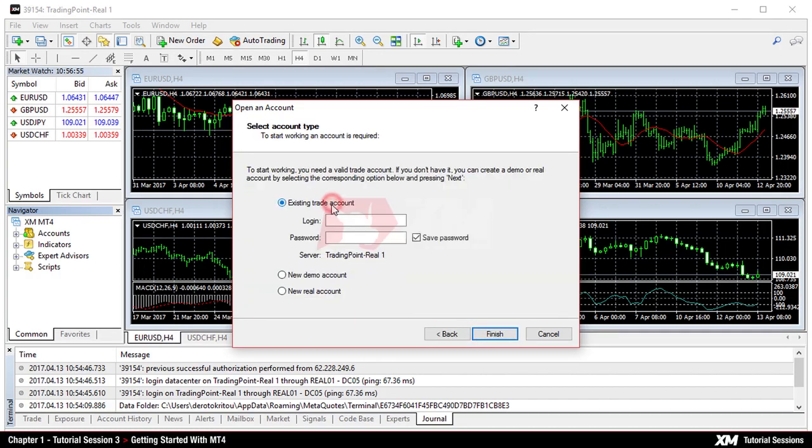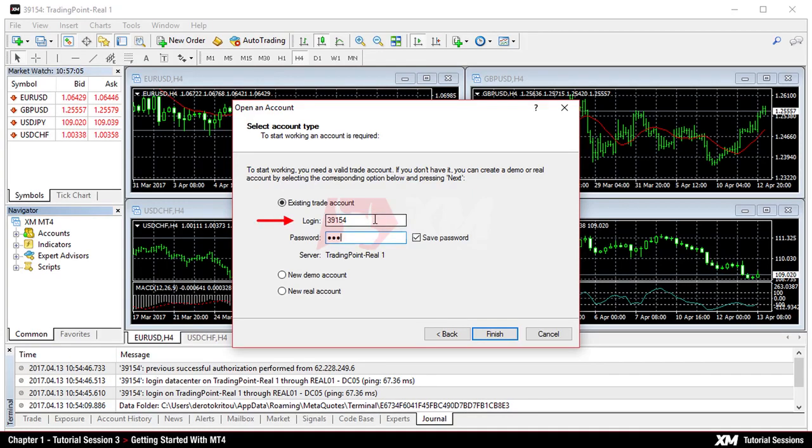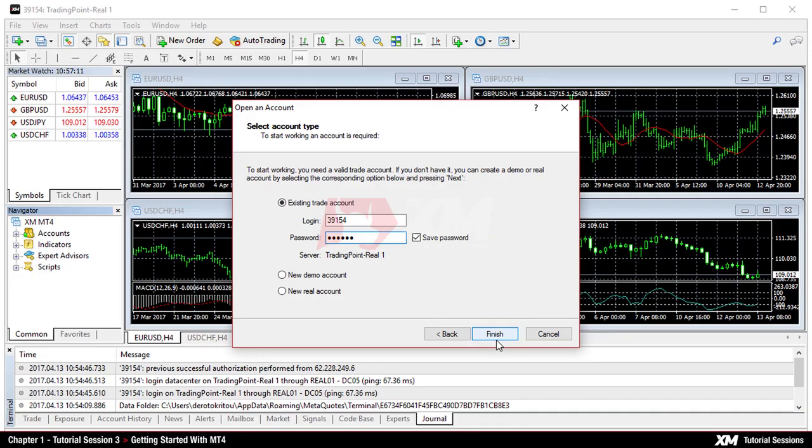Once launched, a login window pops up, which requires you to apply your username and password login details to activate and access the platform. Note that all details you entered are case sensitive.